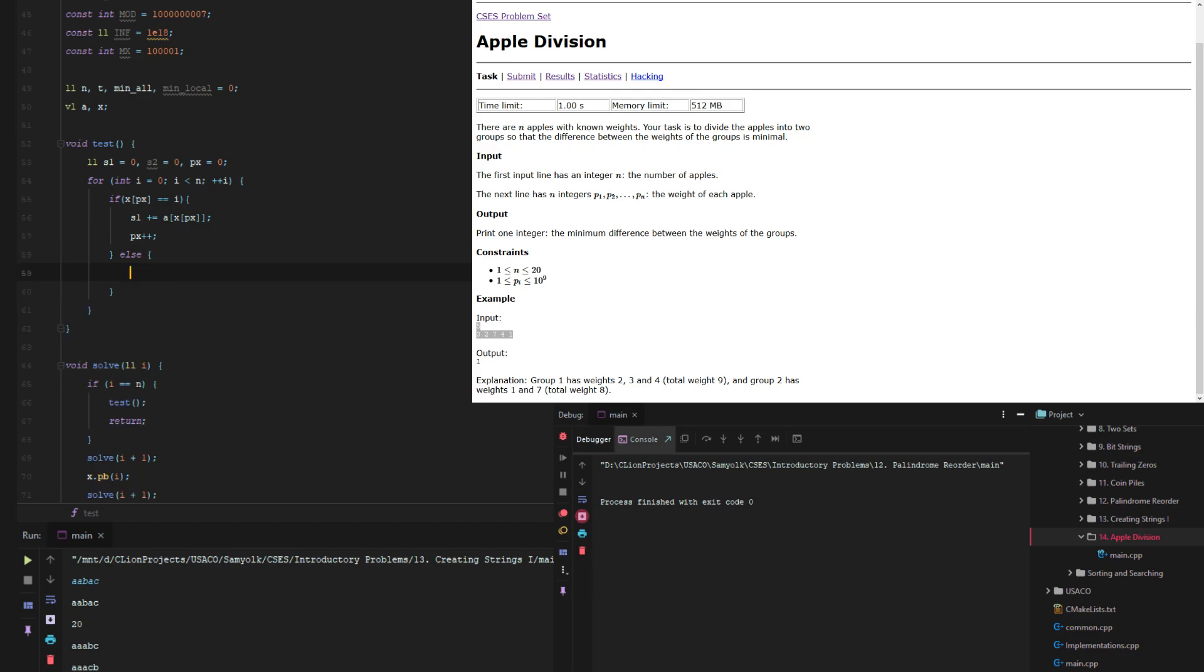Otherwise if it's not in there that means s2 plus equals a i. I guess this should have been this could have been stayed over. Another look.